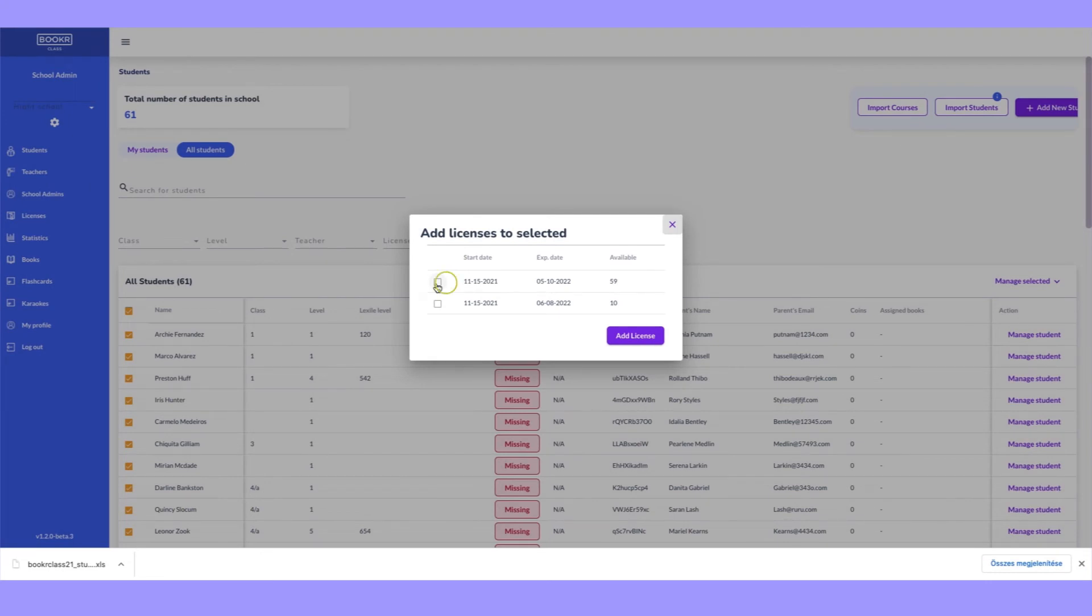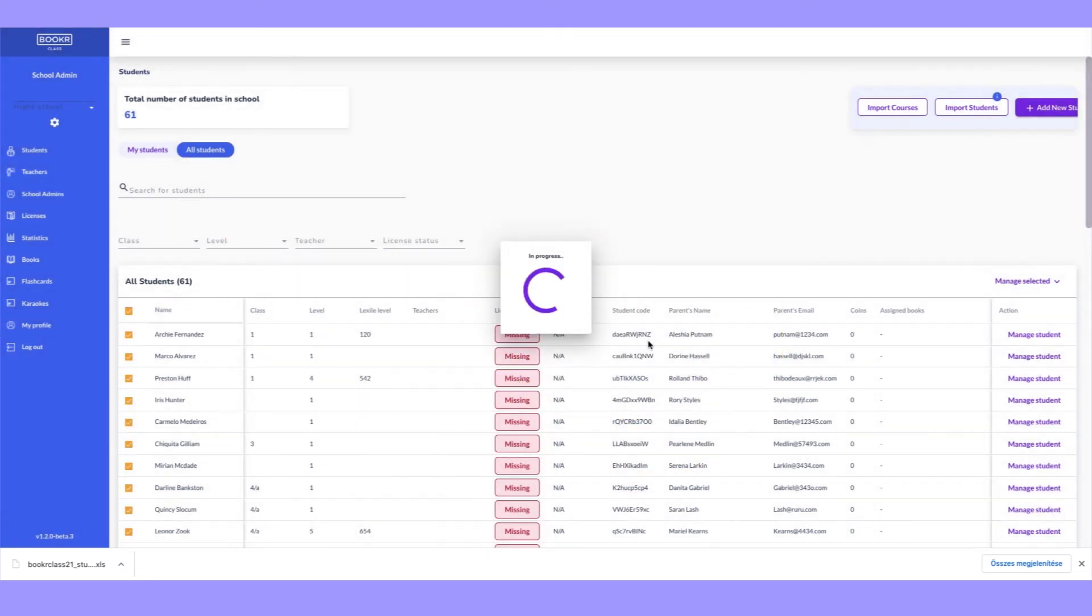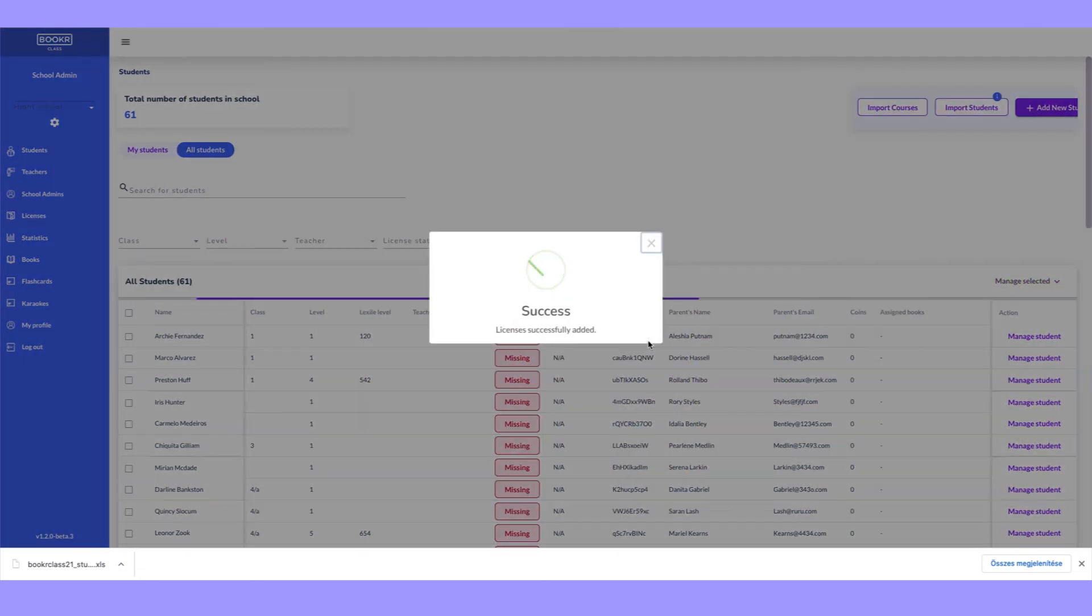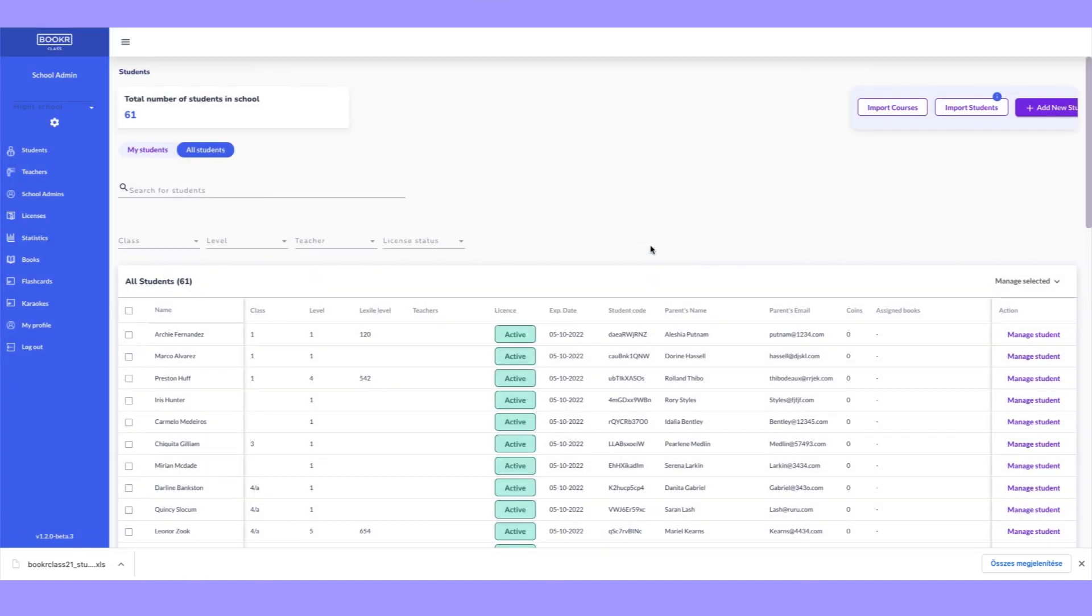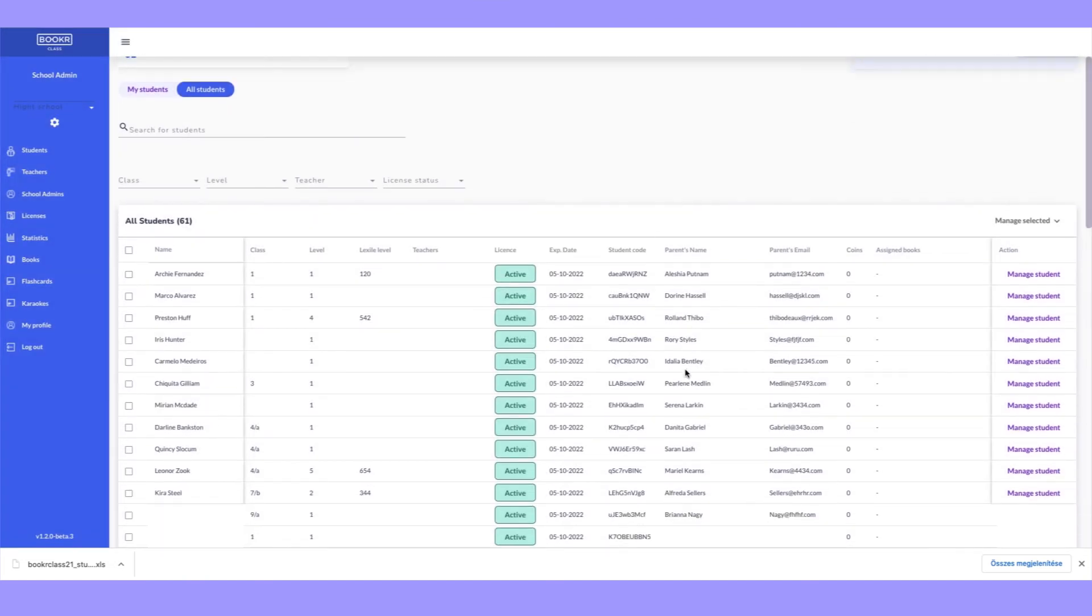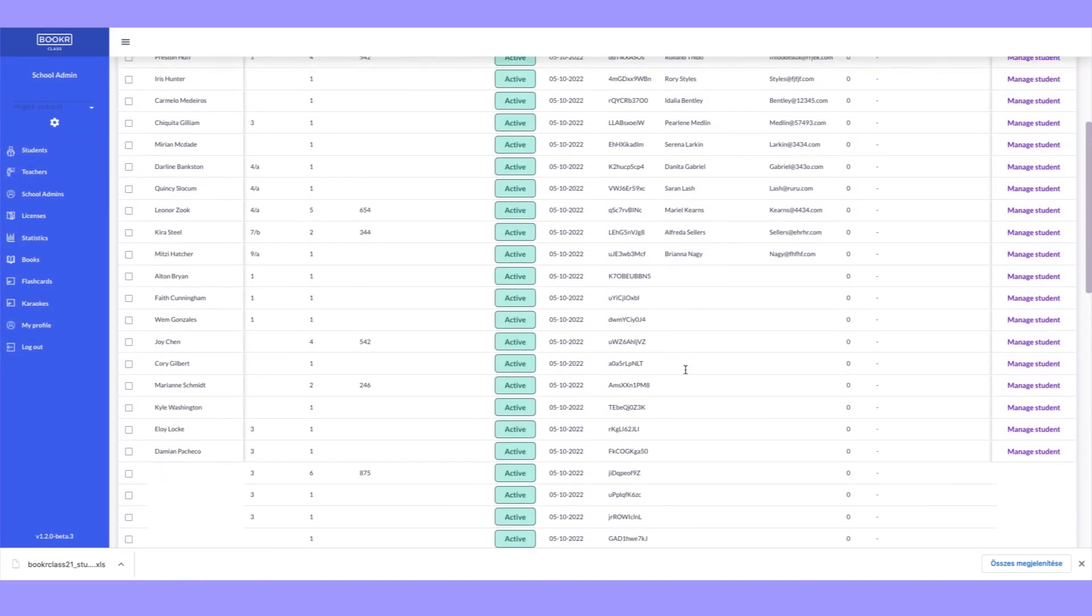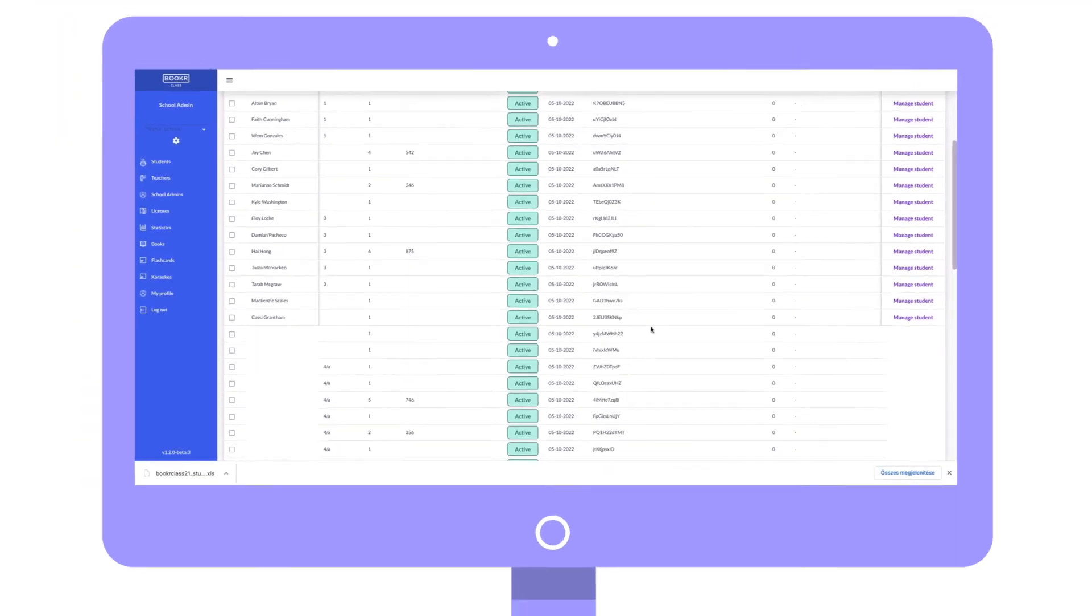Select one of the packages, then click Add License to see the missing status icons turn active. Now these students can log in to the BookerClass app and access all of the content.